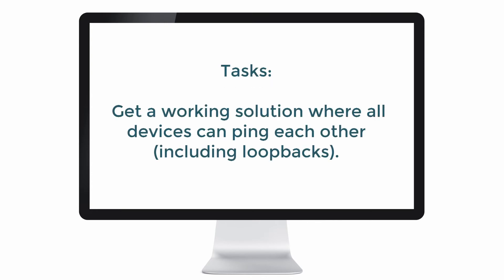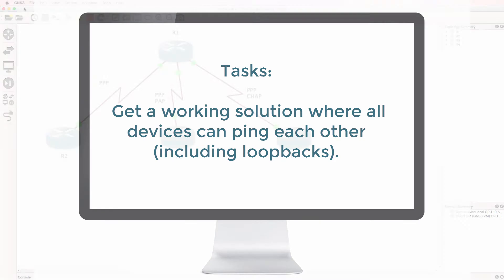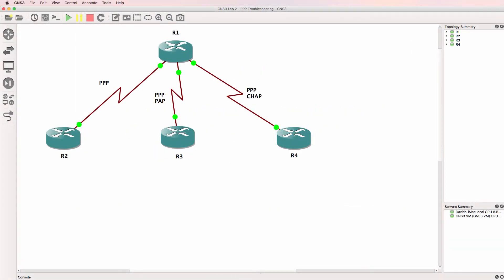We're told that we need to get a working solution where all devices can ping each other, including their loopback interfaces in this topology. The IP addresses have been configured in this topology, but because this is a troubleshooting lab, don't trust that configuration.